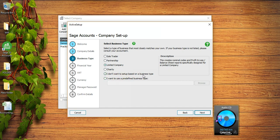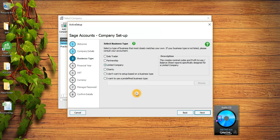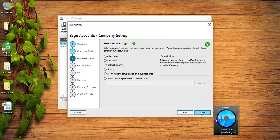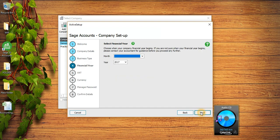There are two more options which say I don't want to set up based on the business type or you can also use your own chart of accounts, but if you want to use your own chart of accounts I would recommend you to speak to your accountant before using any of these options. I have selected Limited Company and then I will click on Next.